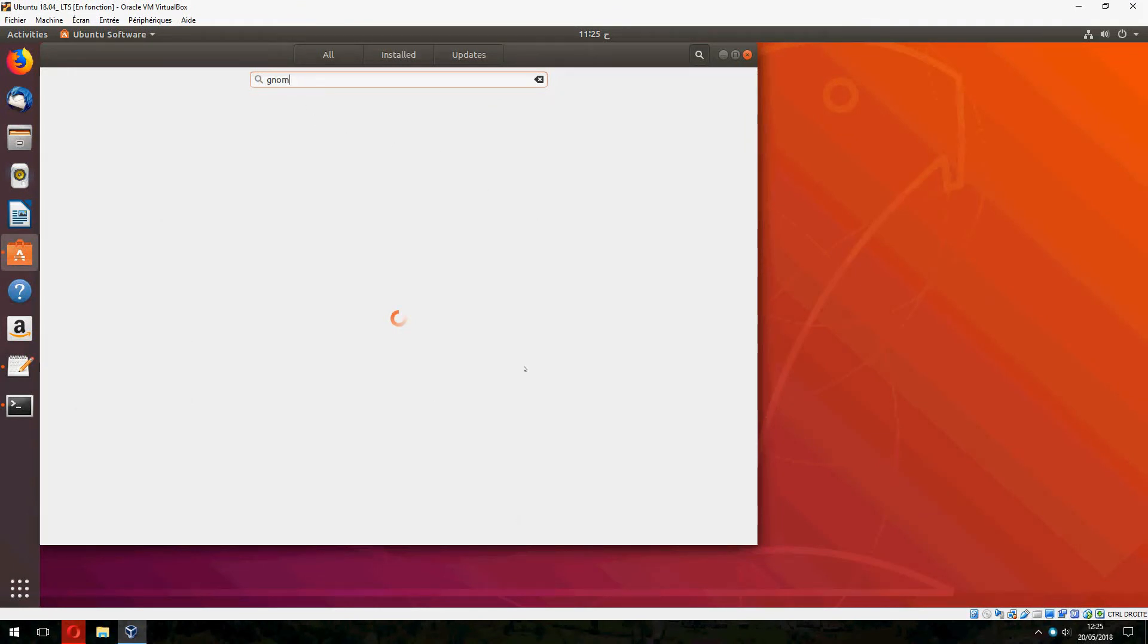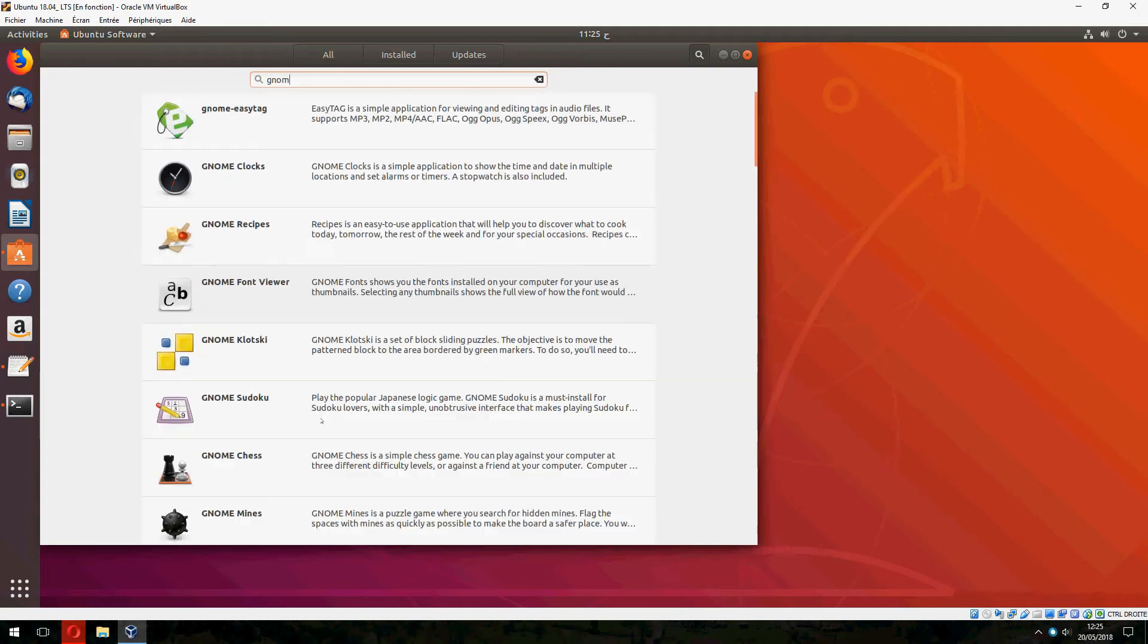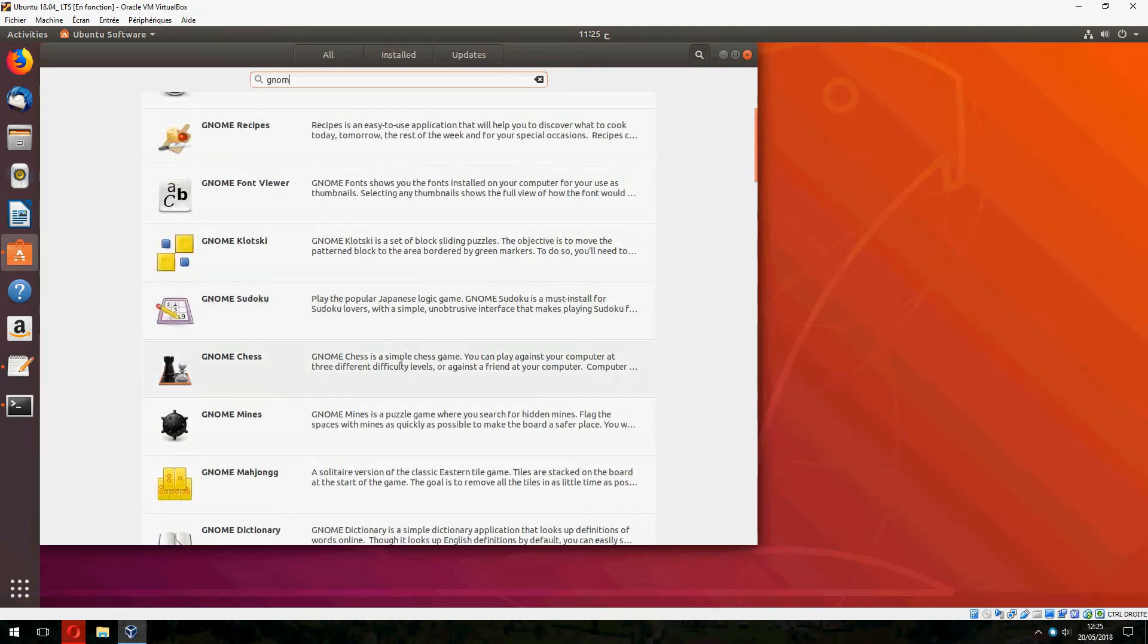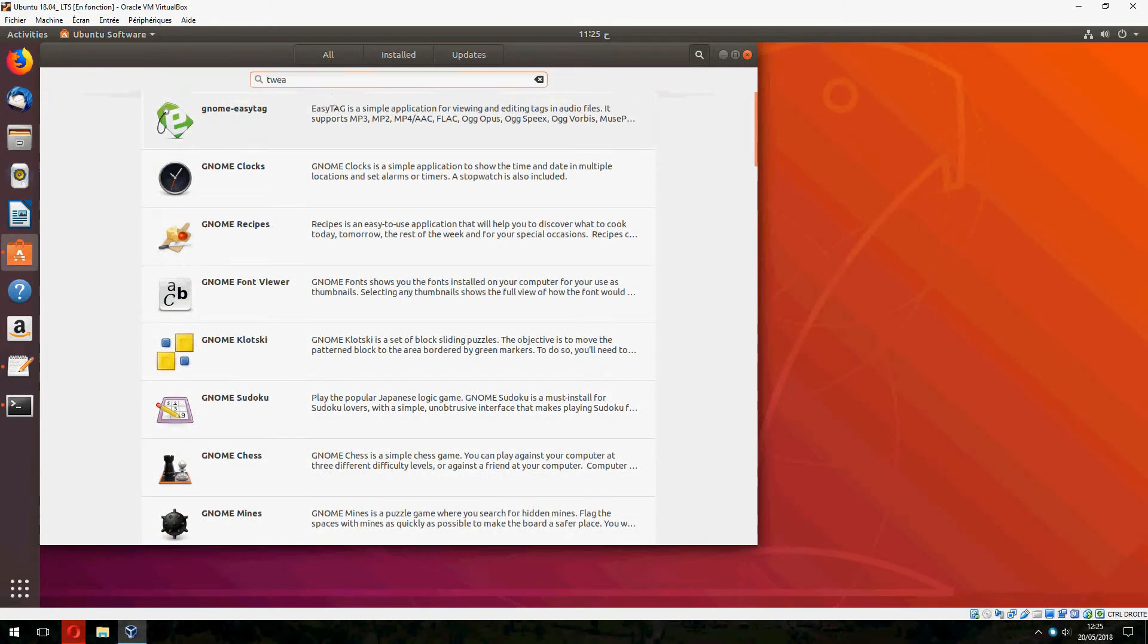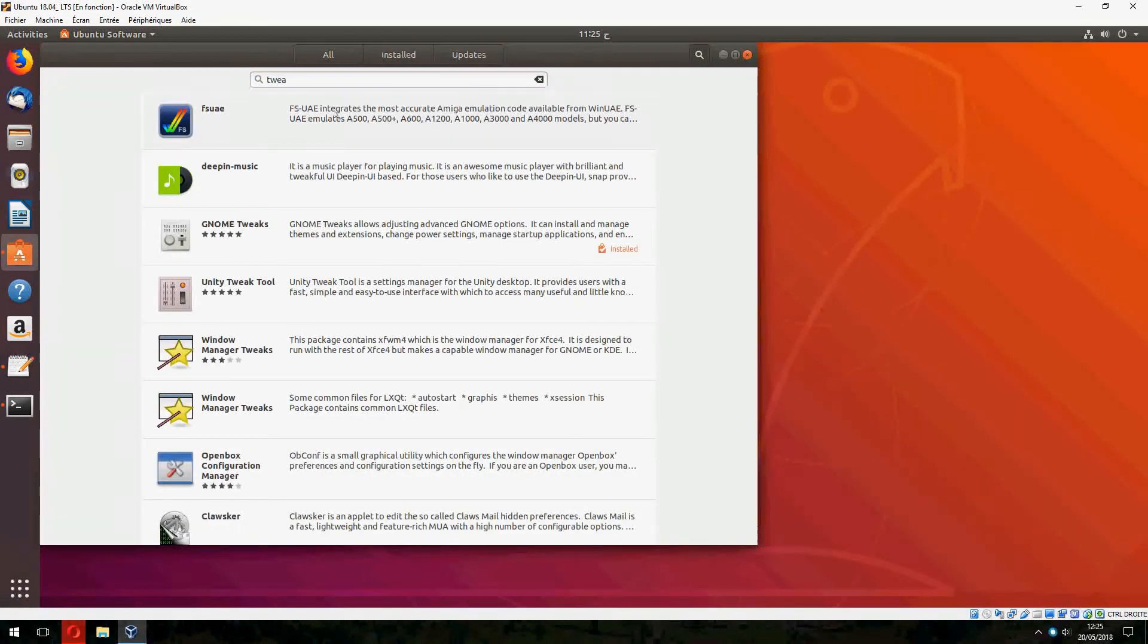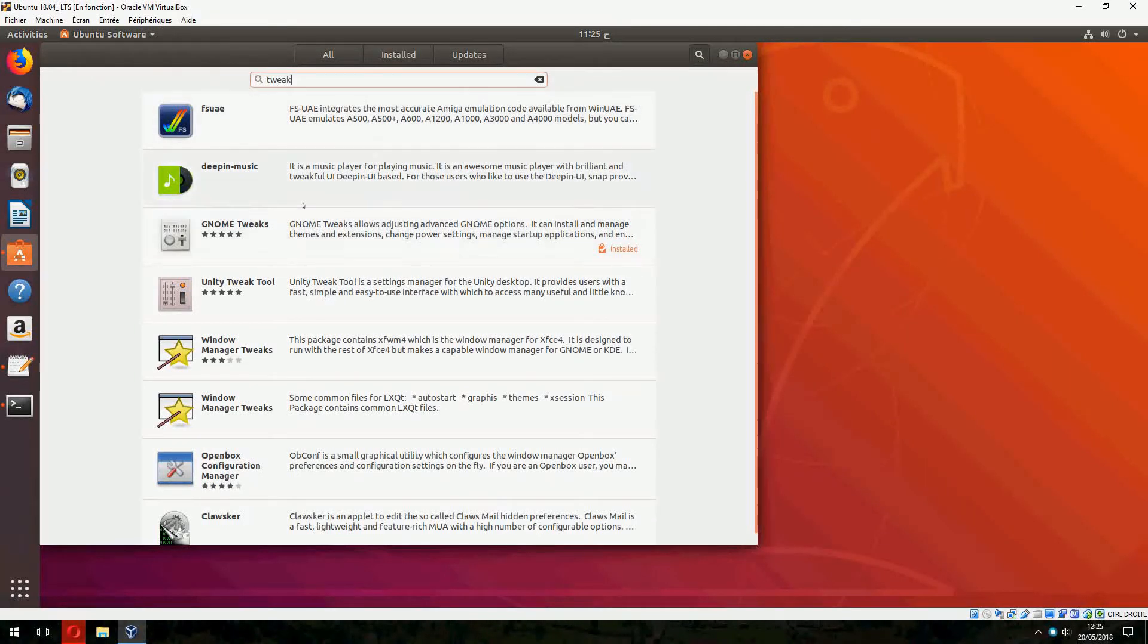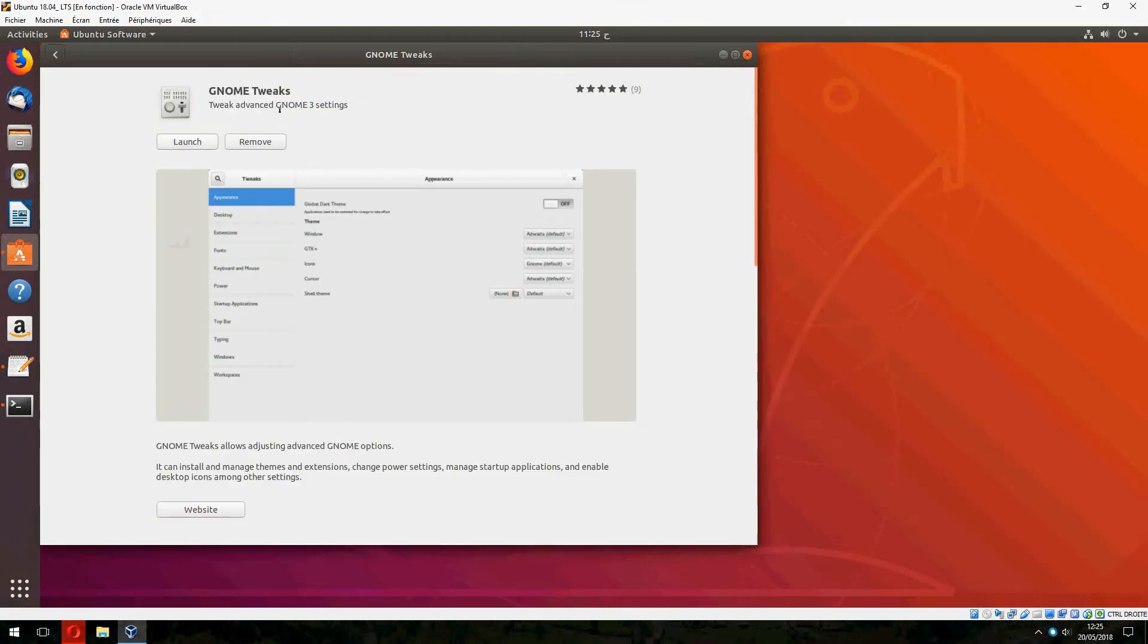If you don't have Gnome Tweak installed, you can install it by Ubuntu Software. Check for Gnome and this is Gnome Tweak.